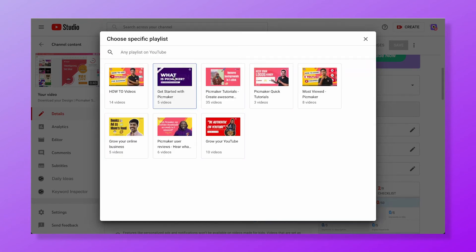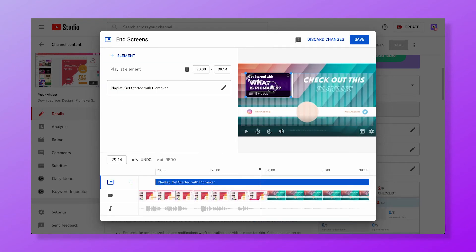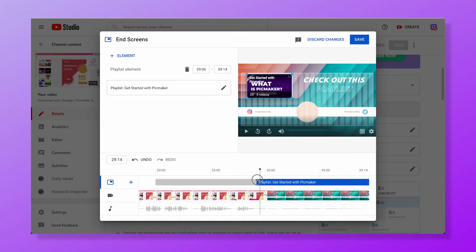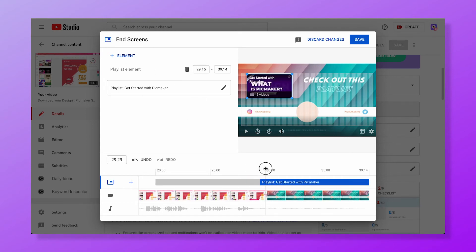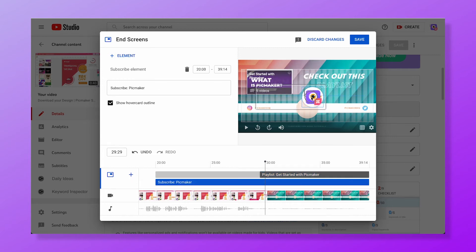If you'd like to gain more followers, it's best to add a subscribe button. Be sure to place the elements in the right position. Once you're done, hit the Save button. That's how you add a YouTube end screen to your video.